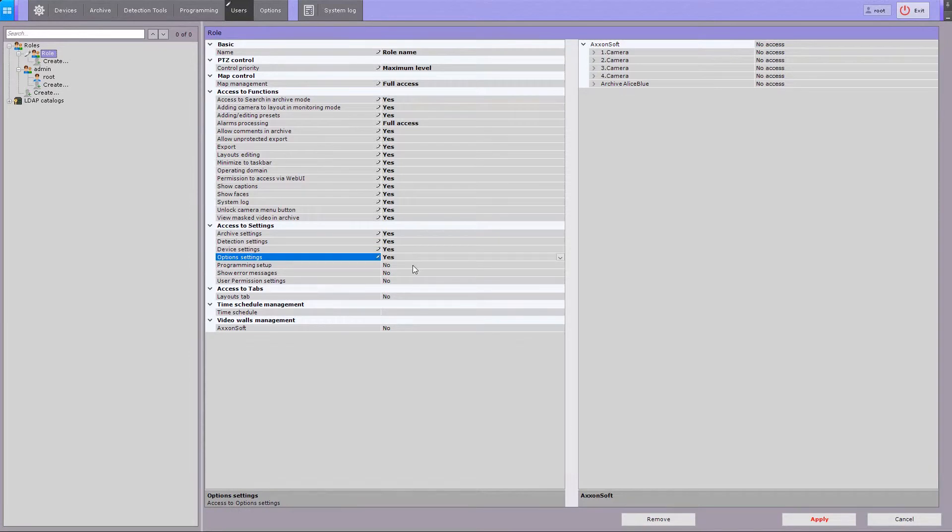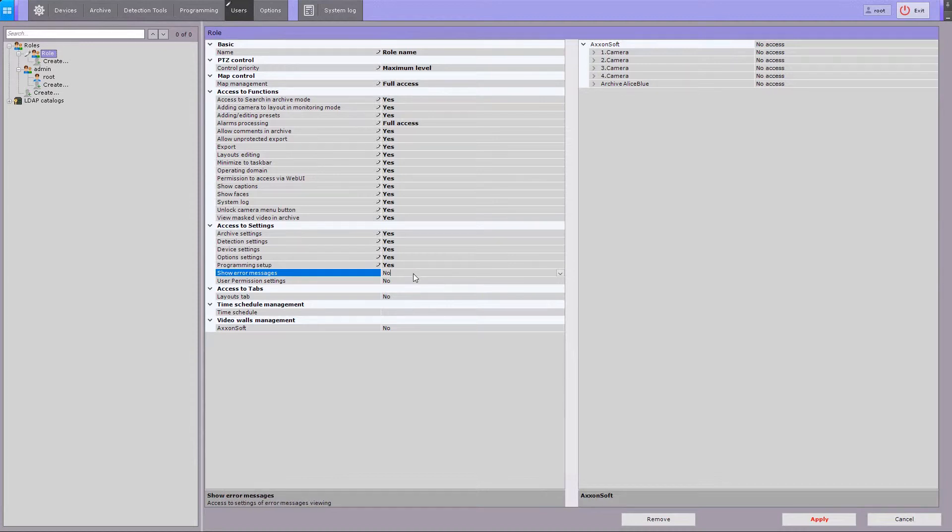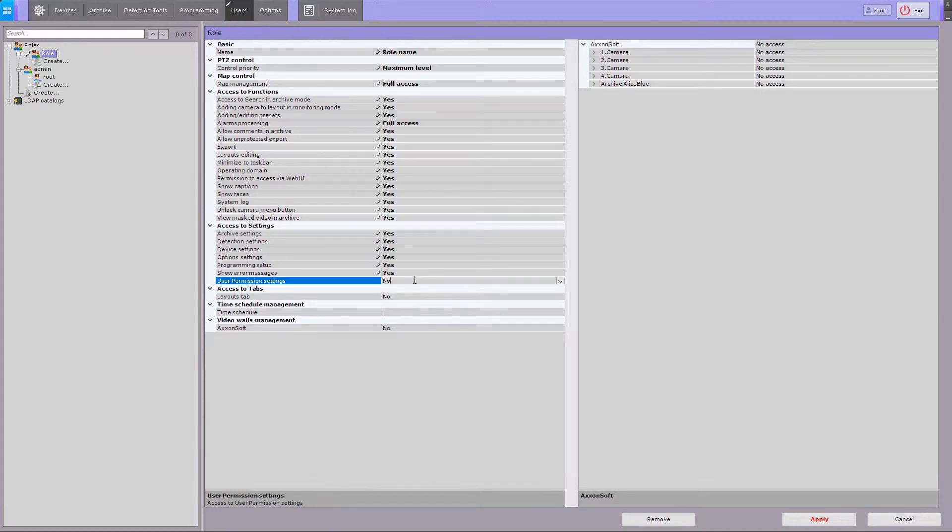The programming tab allows you to create and edit macro commands. Allow user to view error messages, user permission settings, and permission to access the layout tab.